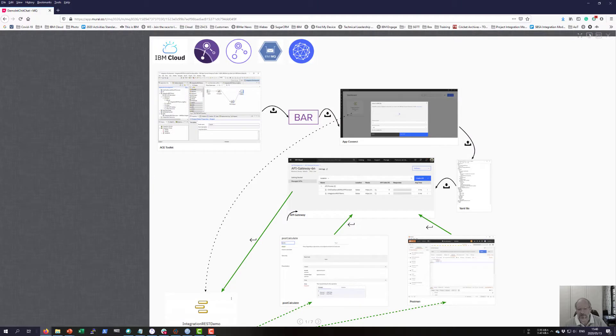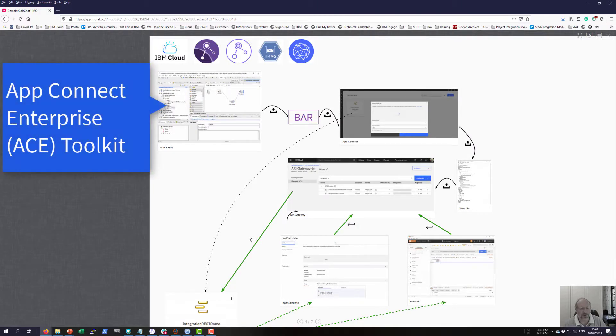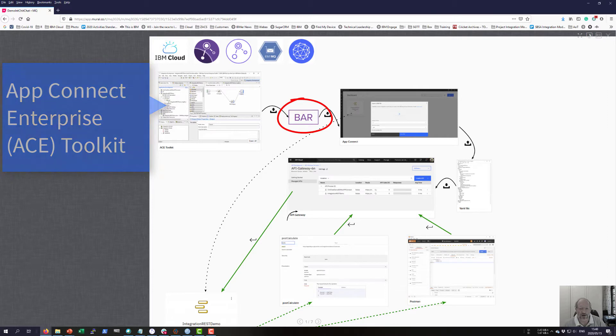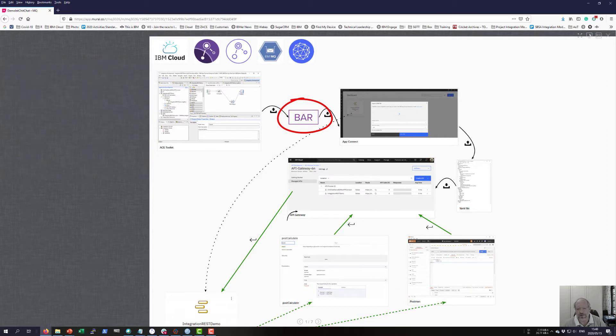In the first demo of the series, I'm going to use the AppConnect Enterprise Toolkit and build the message flow that's going to act as my application. Then I'm going to export the broker archive file, the BAR file, so that I can use it on AppConnect on IBM Cloud.